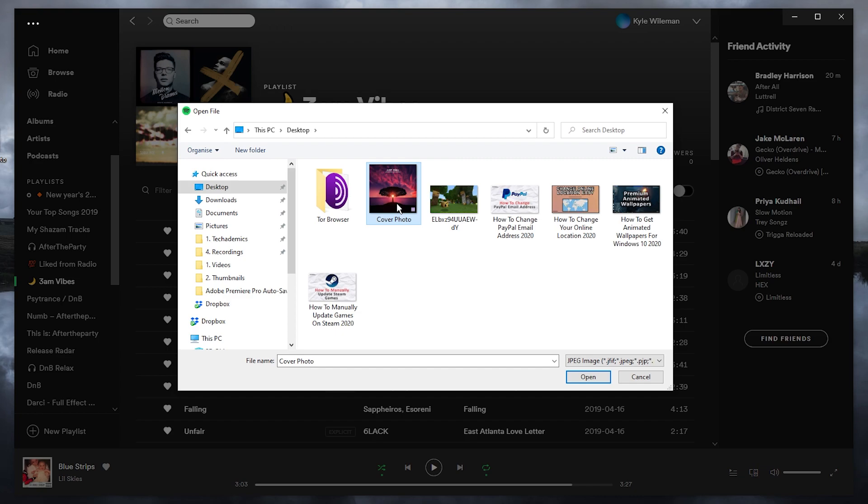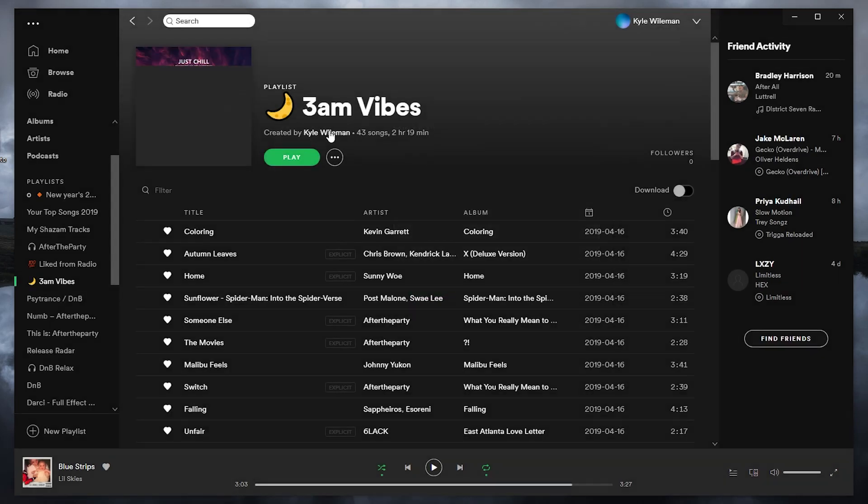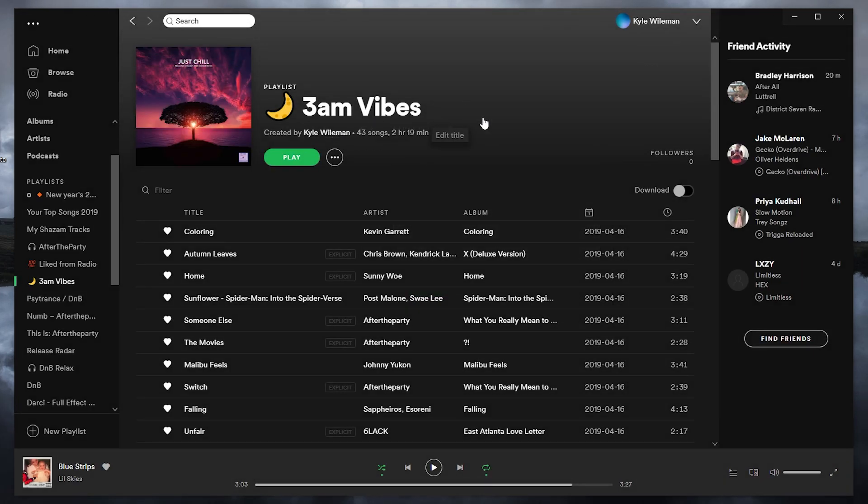I've got this one for example that I've got off Google. All you want to do is click on open and then click on save.